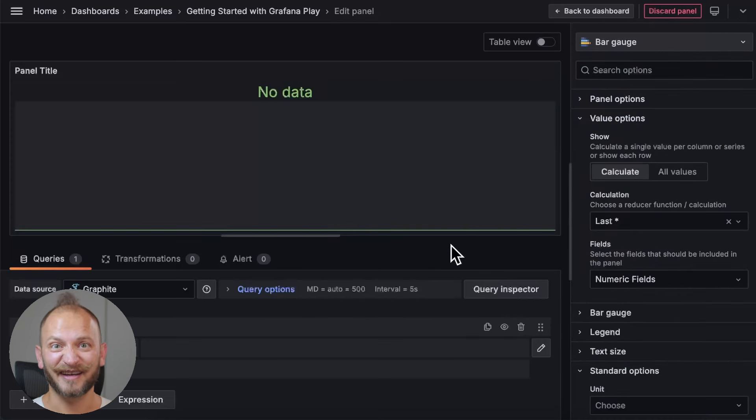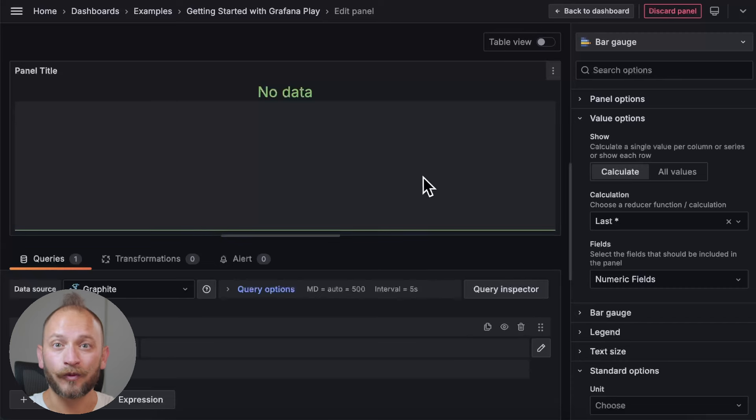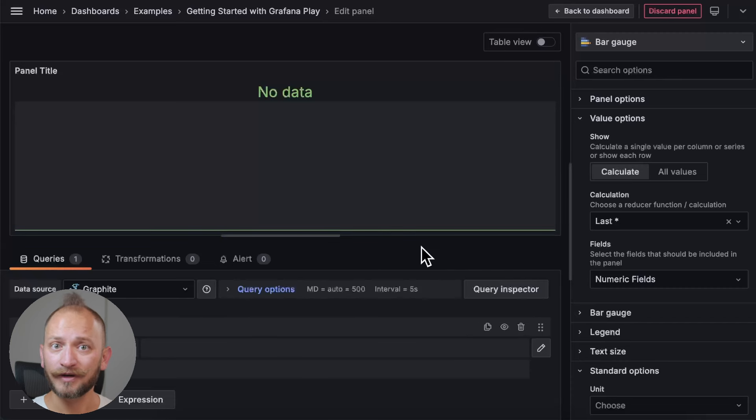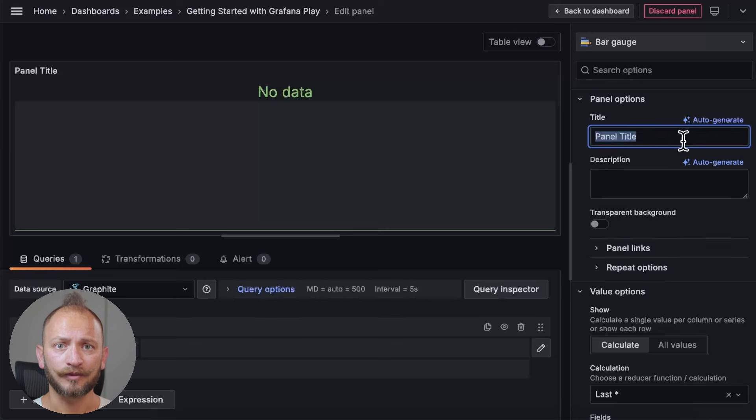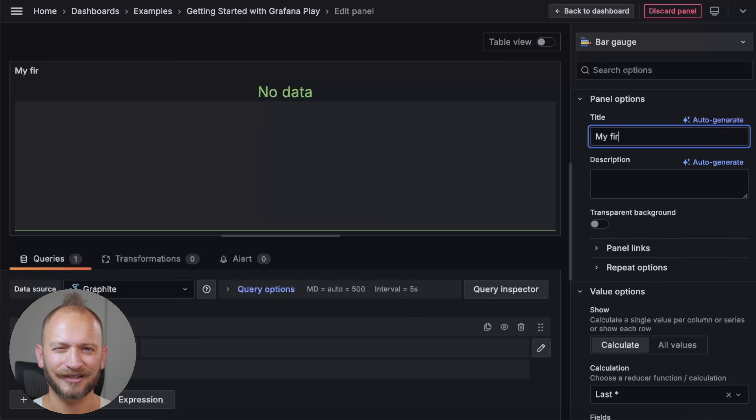Well, an empty panel. But no worries, we will work on that in a bit. But first, in the main panel options section, you can quickly modify the bar gauge title, description, transparency, links, and repeat options. For now, we will just change the title to my first bar gauge. Sweet!